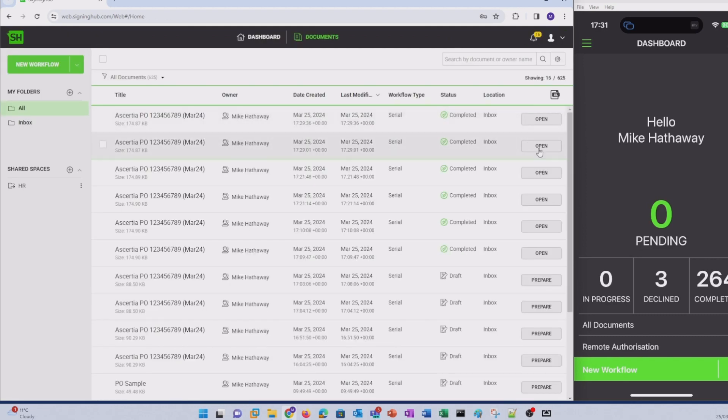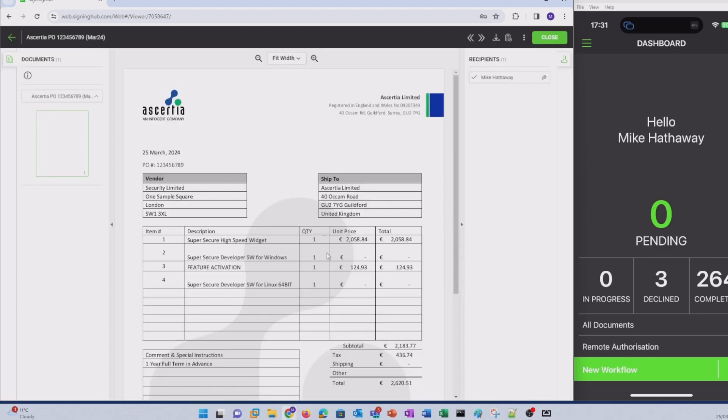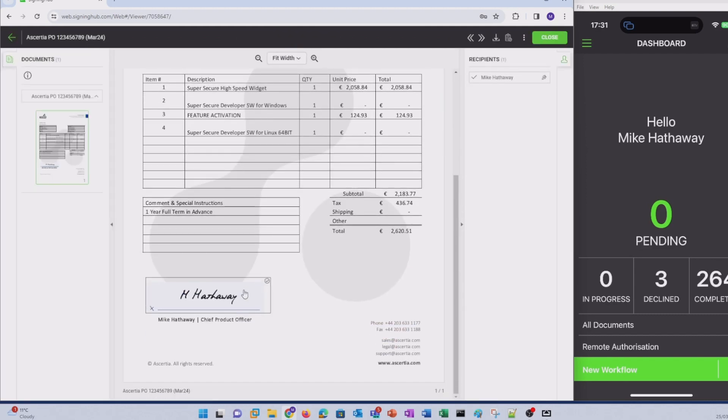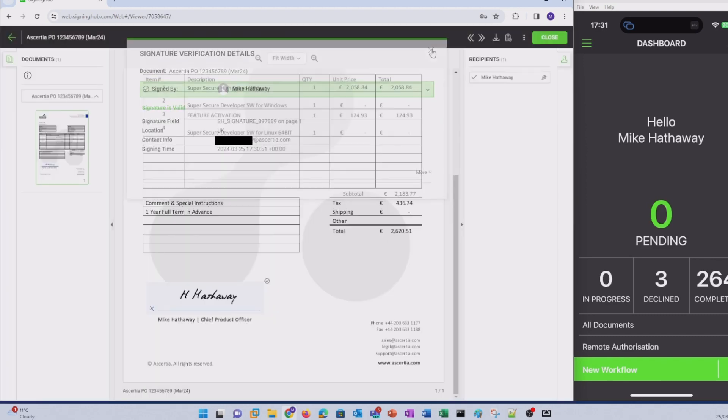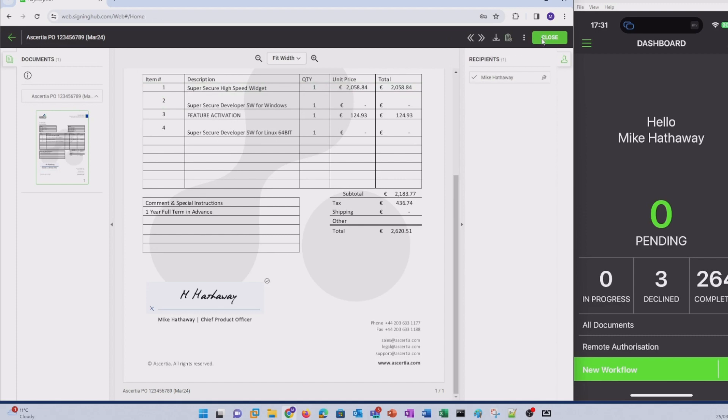Similarly, if I open the other document, scroll down, there we go, there's my additional signature. Both documents have been successfully signed.